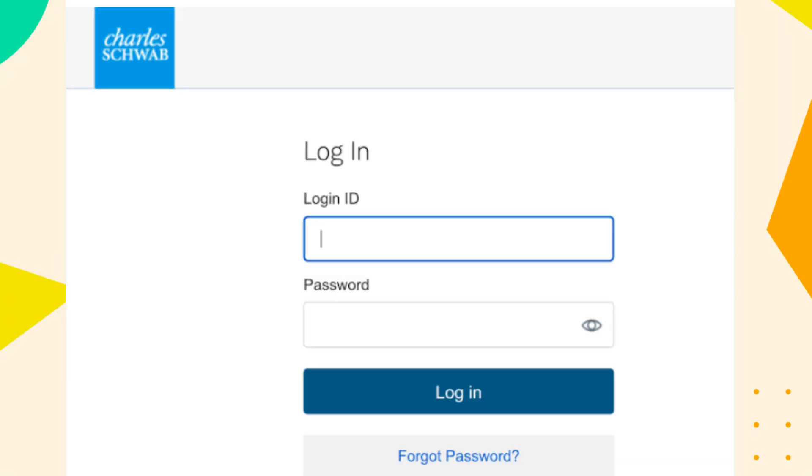Visit Charles Schwab website and log in to your account using your username and password.